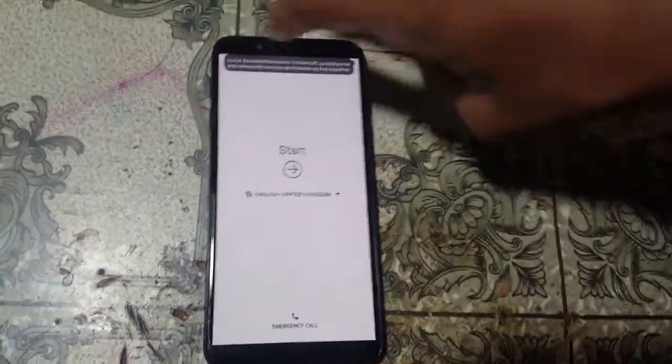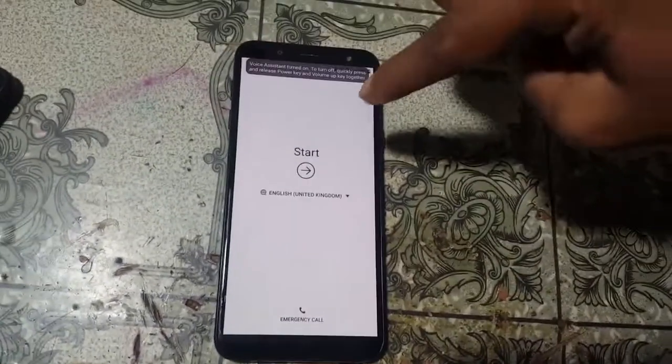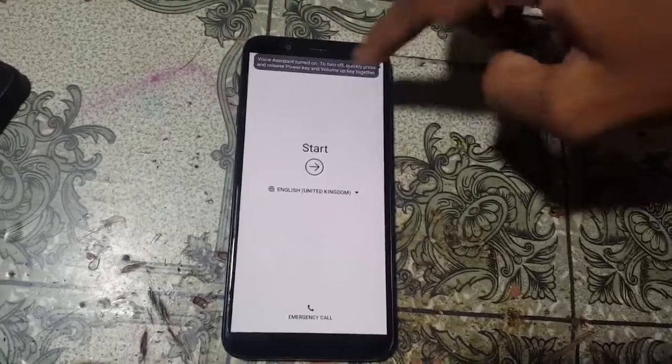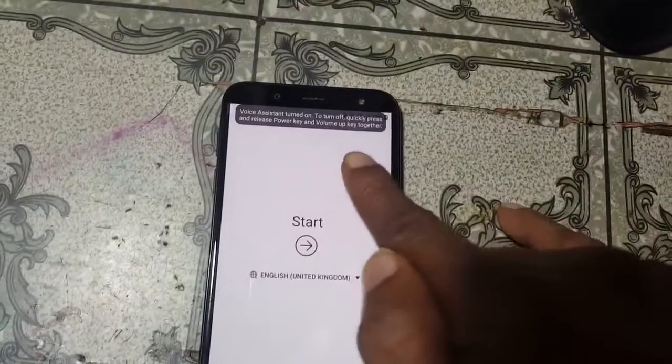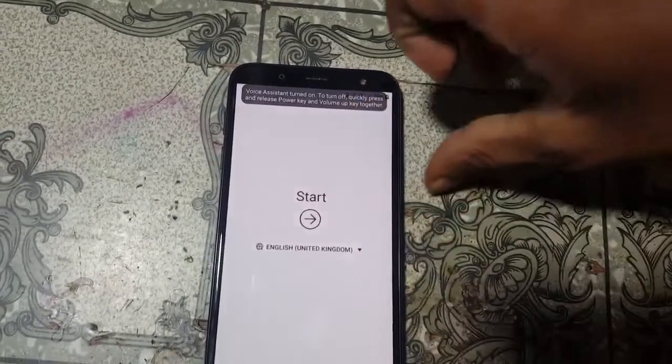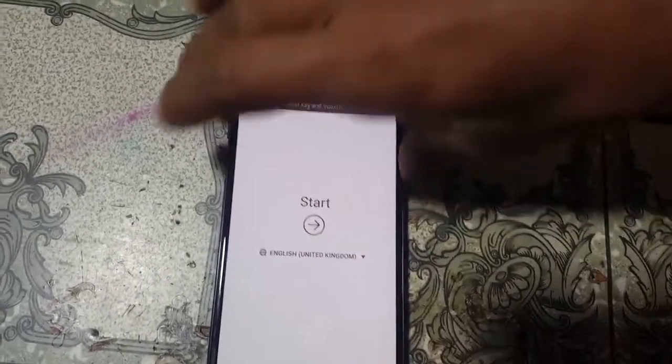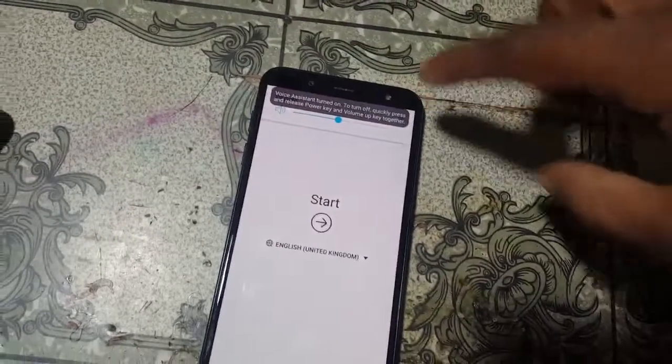Go back. To disable TalkBack, just press the power button and volume button together and click OK.